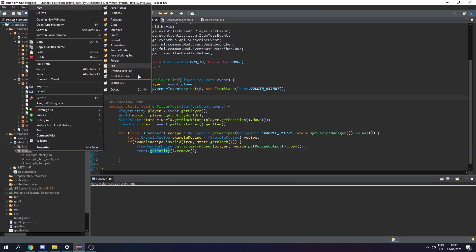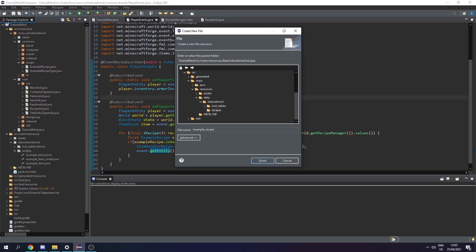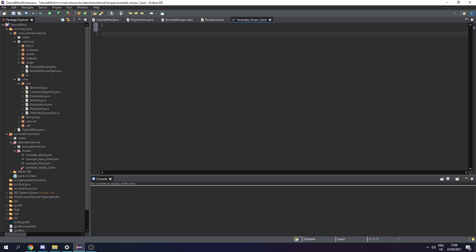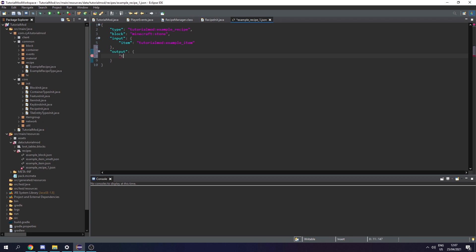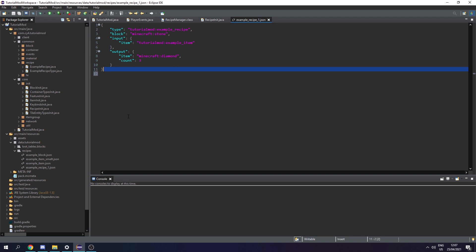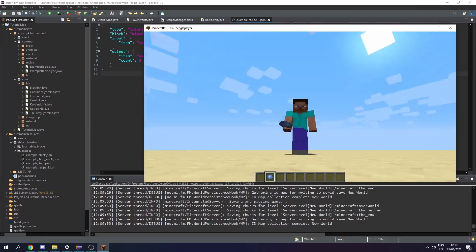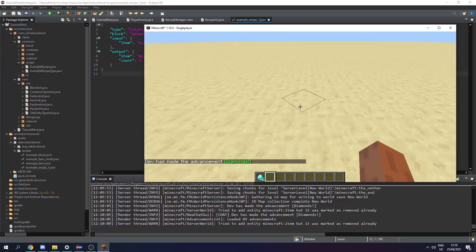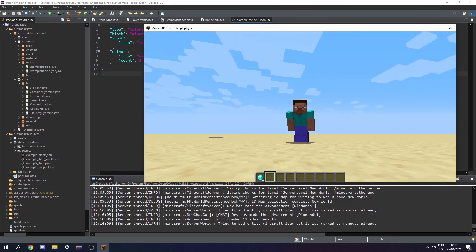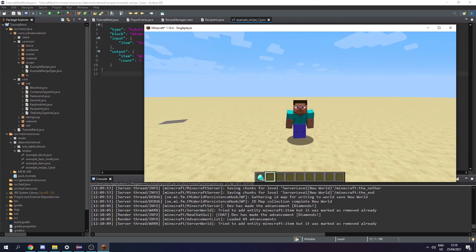Now let's create a recipe JSON file. In our recipes package create a new file called example_recipe_one.json. Like any other recipe, define the type as tutorialmod:example_recipe. Pass in the block as minecraft:stone, then the input with an item - let's say we throw an example item. Then the output - let's give ourselves diamonds: minecraft:diamond with a count of 3. Now let's run the game: stand on stone, hold an example item, throw it, and we get given three diamonds. We now have a working example recipe type. Thank you for watching, join the Discord if you need help, and in the next episode we'll be covering the build.gradle file.